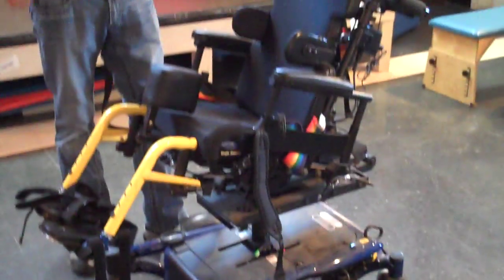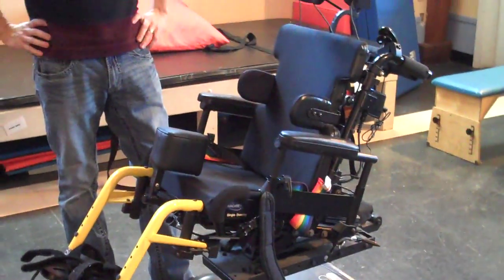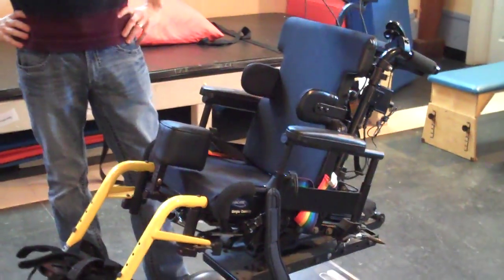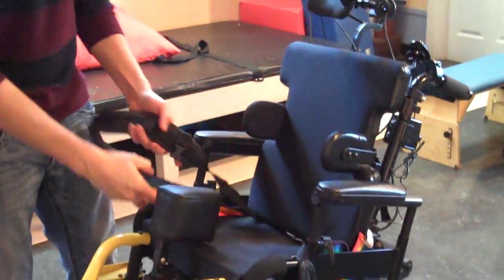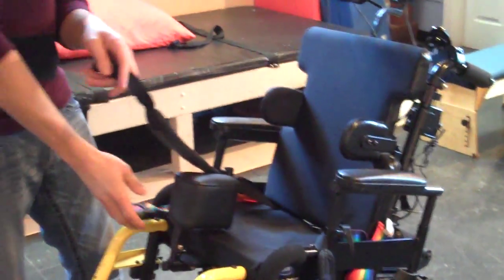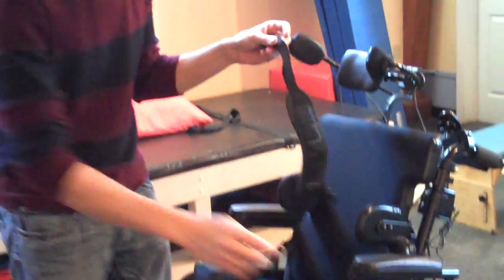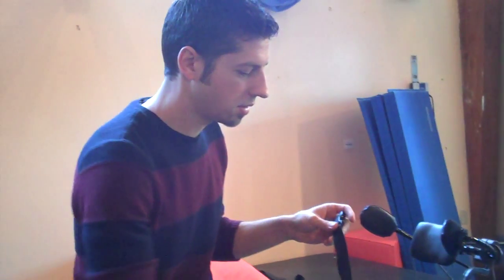So this is a pediatric power chair. This happens to be an Invacare TDX series.